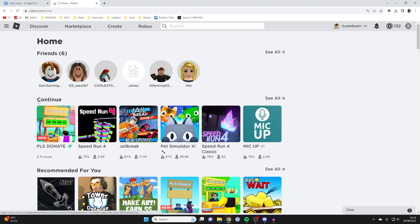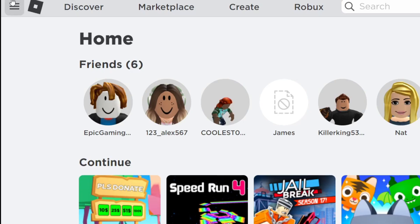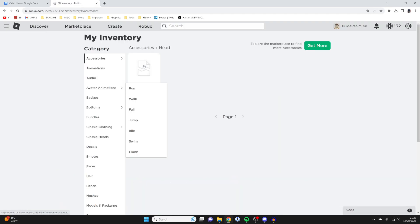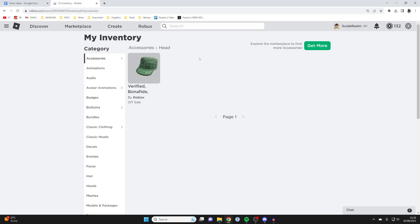First, what we need to do is get to our inventory. I'm going to go to the top left, tap on this menu button, and tap on inventory just like so.